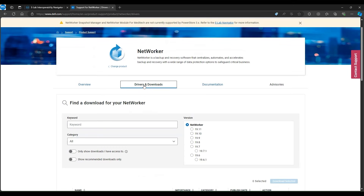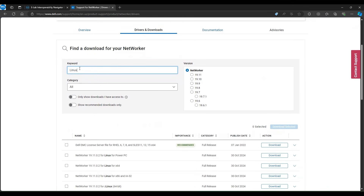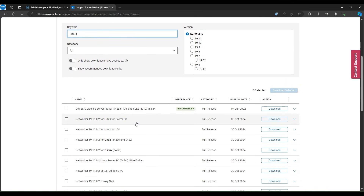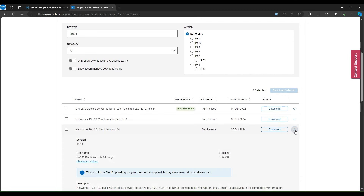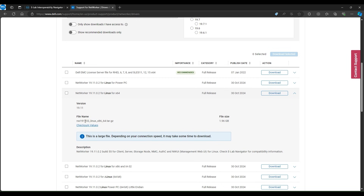The Drivers and Downloads tab can be used to download NetWorker. If we search Linux, we will see each supported Linux package for each NetWorker version. You can expand the details of the package, which will list what the package contains, along with the file name and size of the package.